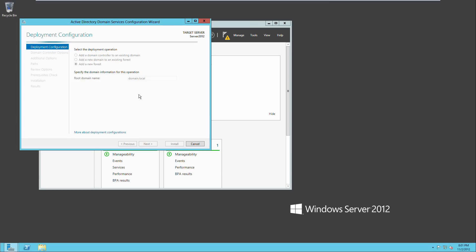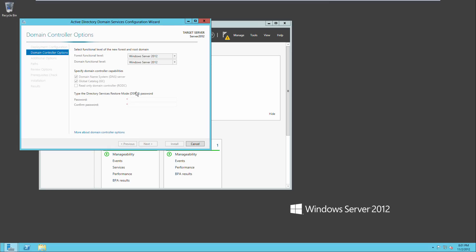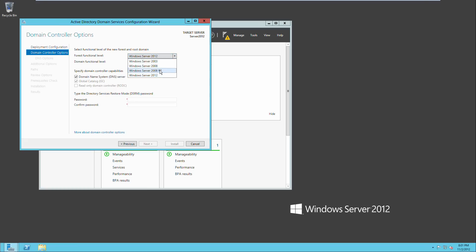Takes a little while. Alright, and we'll wait for this to load. Now we have forest function level, this is Windows Server 2012. We're actually going to change this to Windows Server 2008 R2 in case we want to install different servers later that won't be Windows Server 2012.